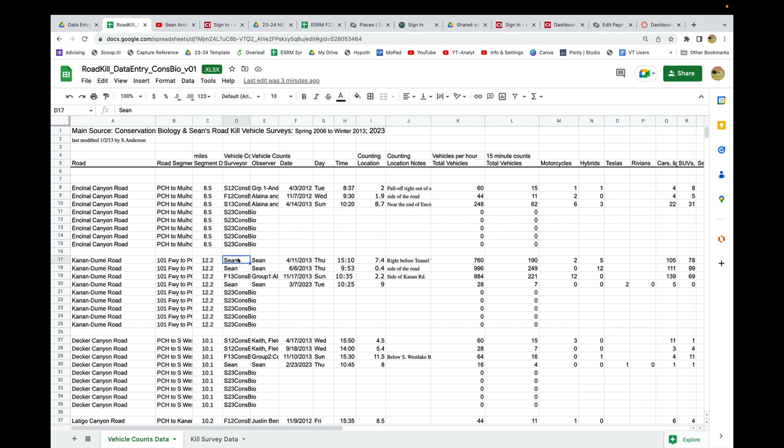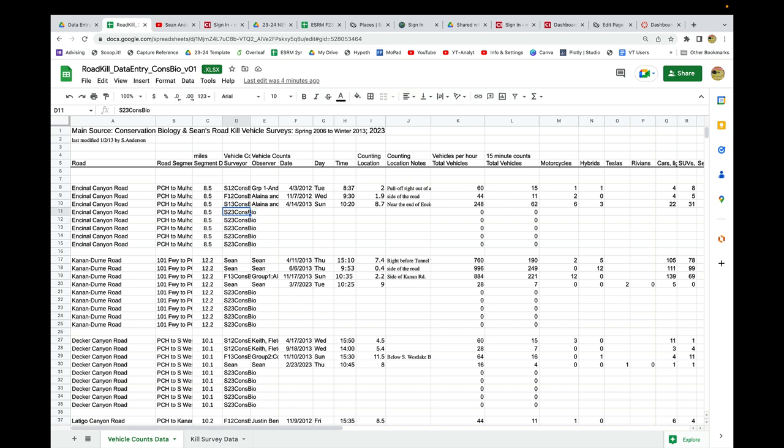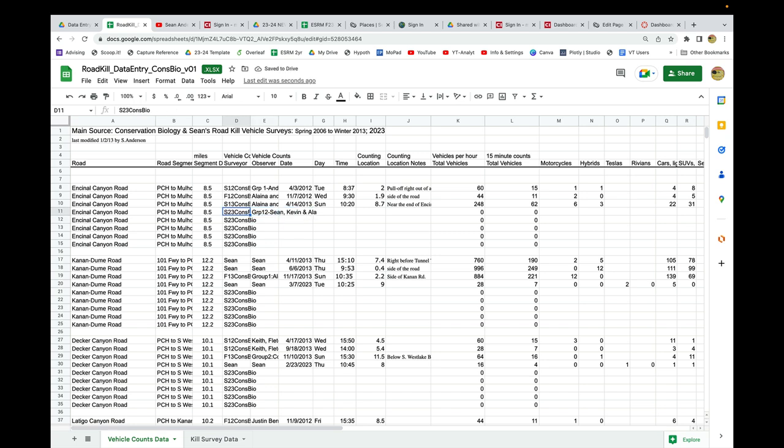Some of this data has been entered by me, some by other conservation biology students. You guys are conservation biology spring 2023, so obviously this is S23 cons bio. If I'm group 12, I just type in group 12 and then my names.